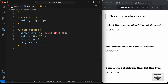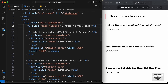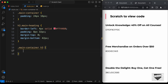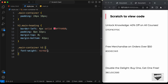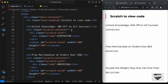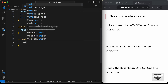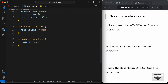Now let's style the h3 heading — target '.main-container h3' and set font-weight to normal. Then style the scratch container — target '.scratch-container' and set width to 300px and height to 100px.